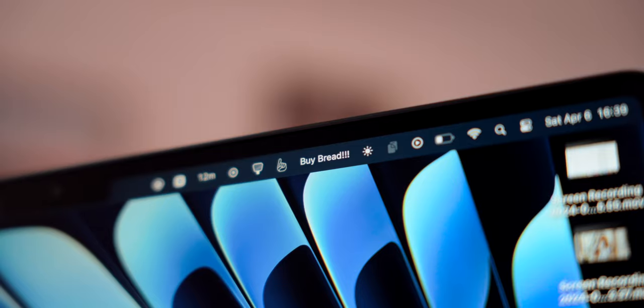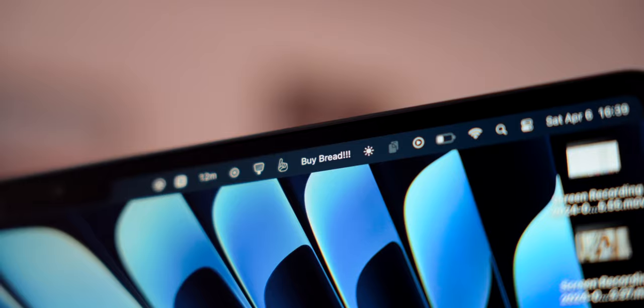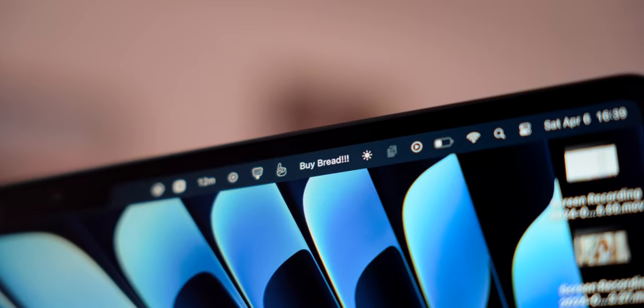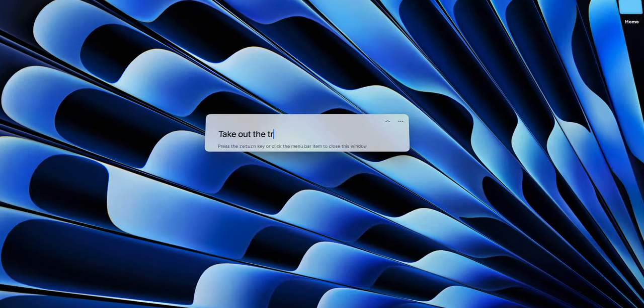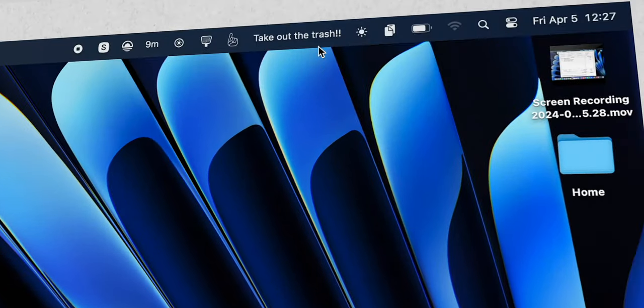You know that one task that you really can't forget about, for example, taking out the trash or maybe fixing the studio lights or maybe calling your boss. With One Thing, you will never forget about that one thing because it sits right in the menu bar and you can basically write that one thing and it will live in the menu bar. For example, call boss and it will live right there.